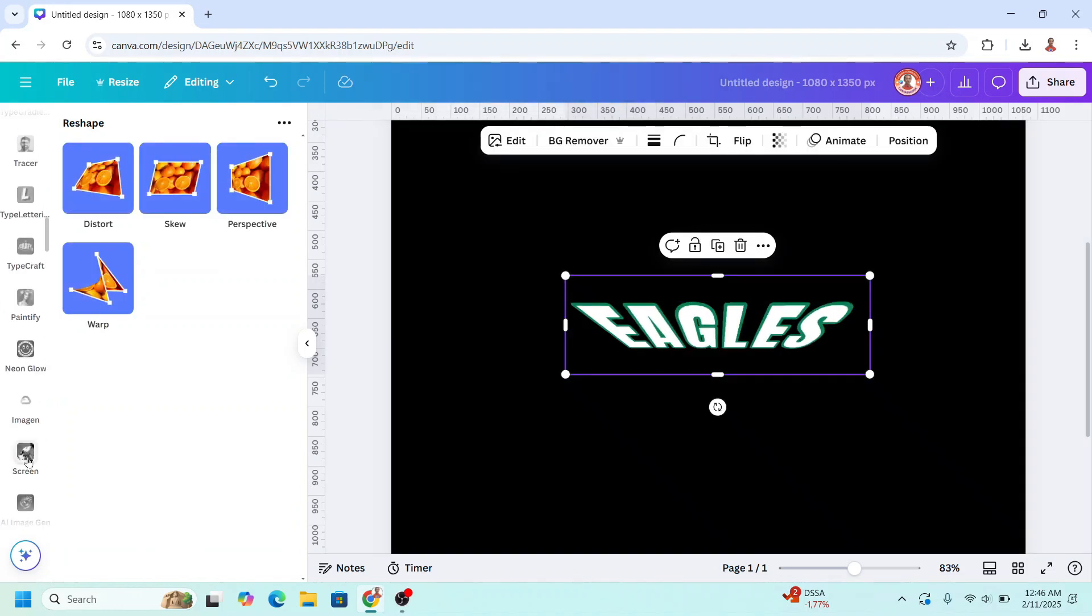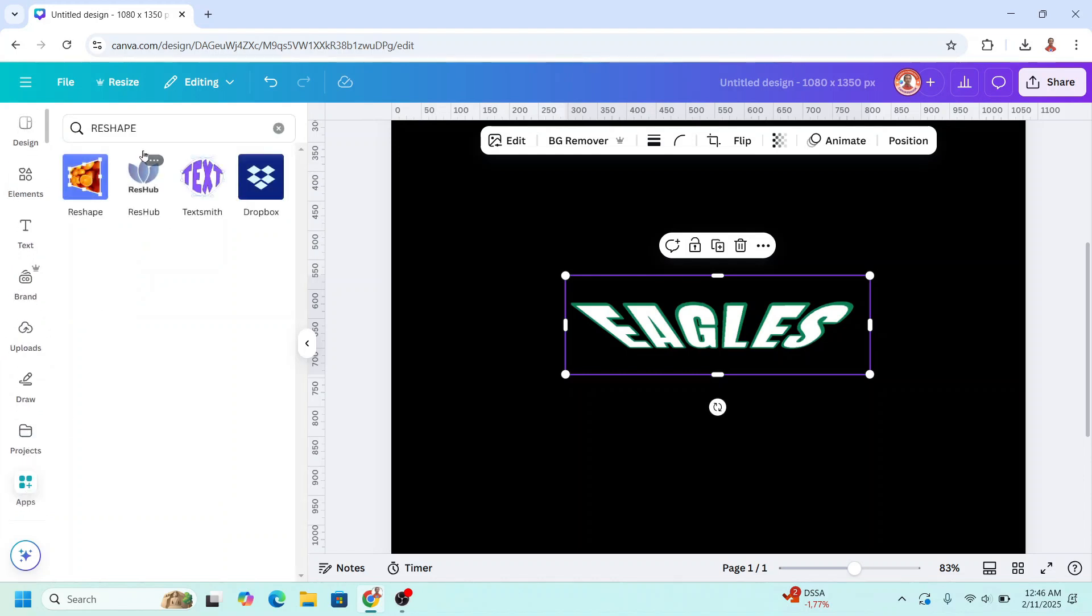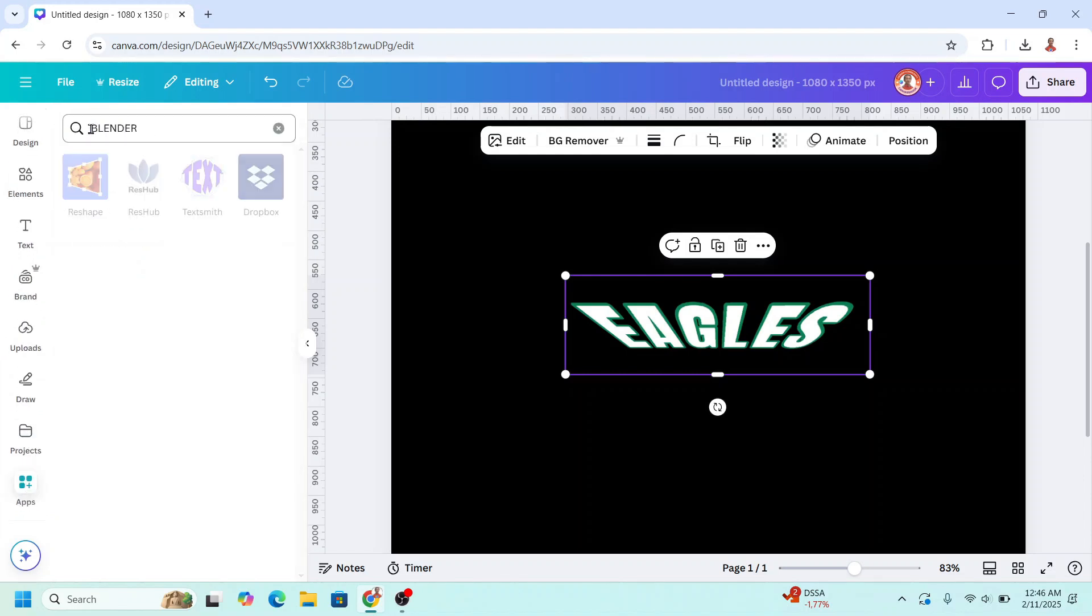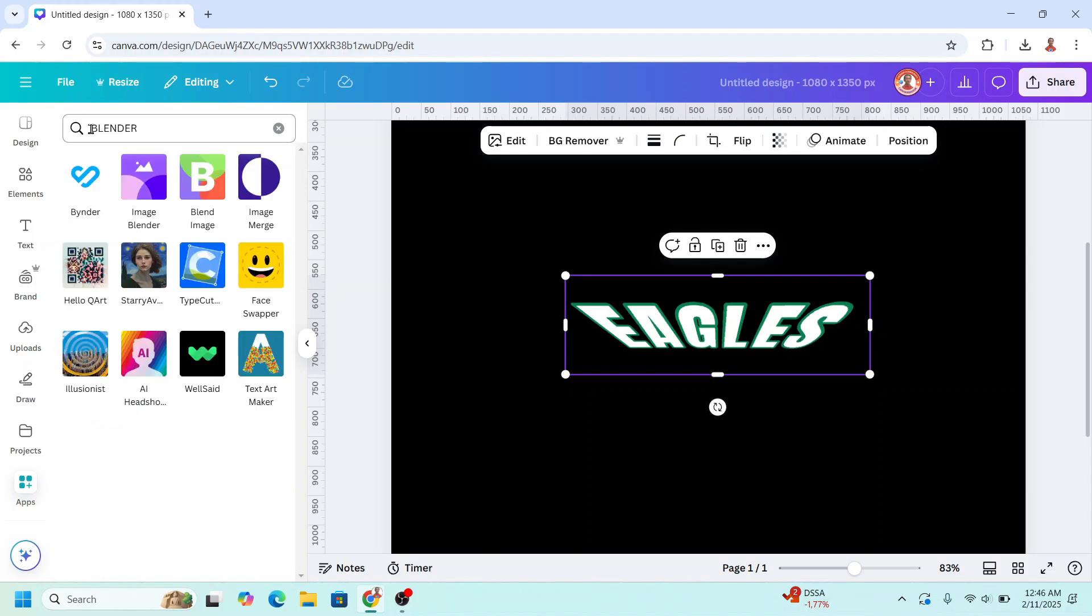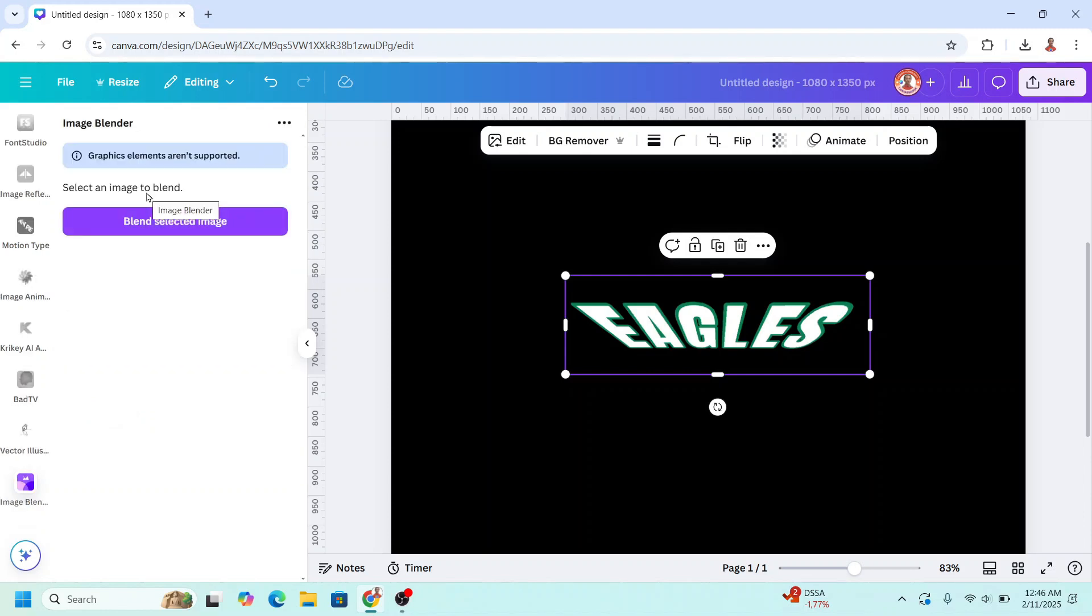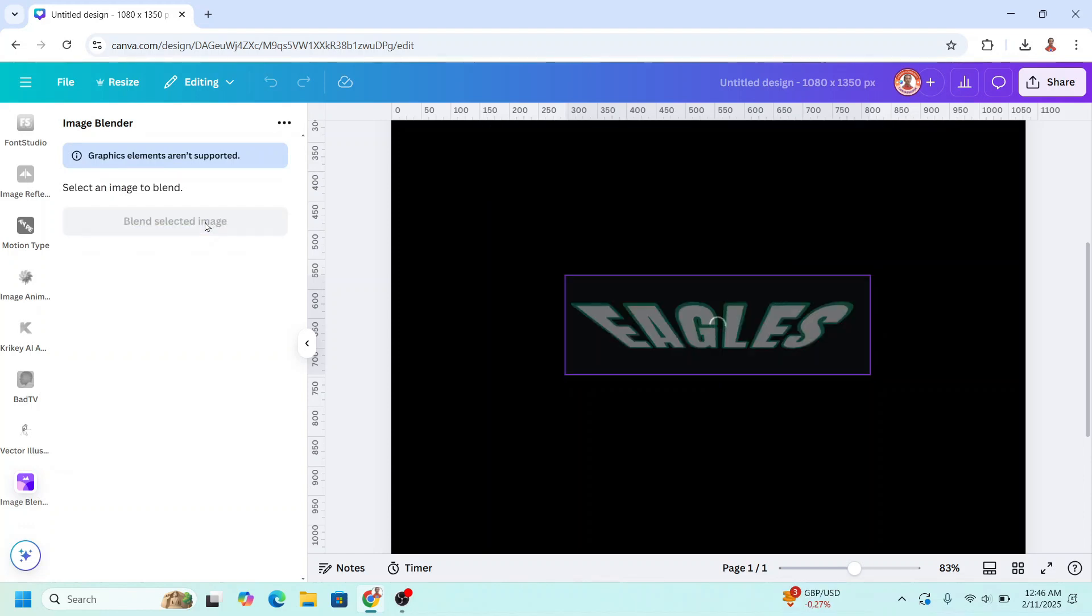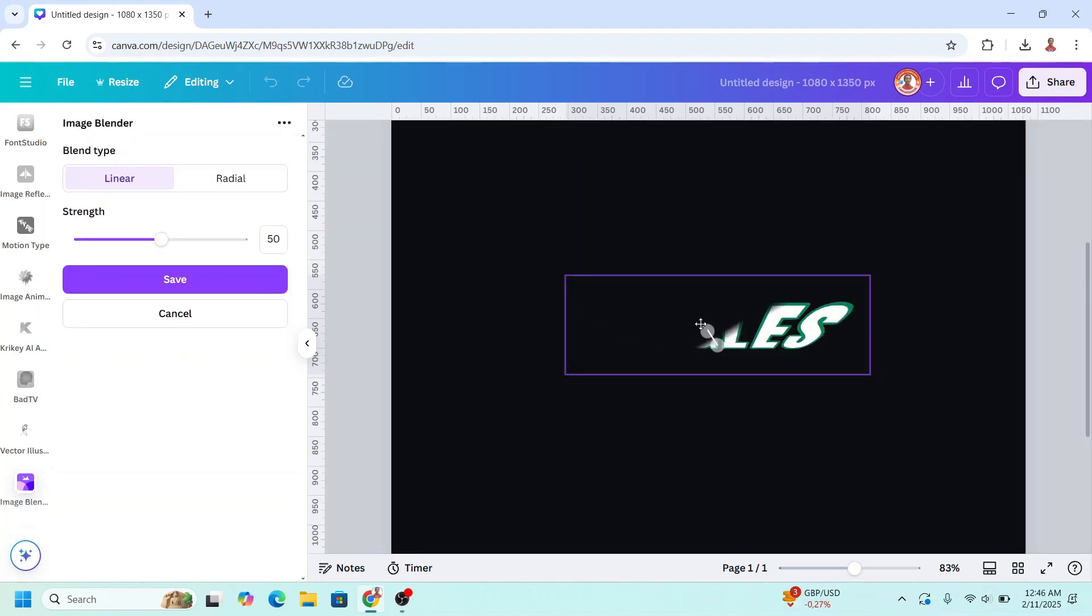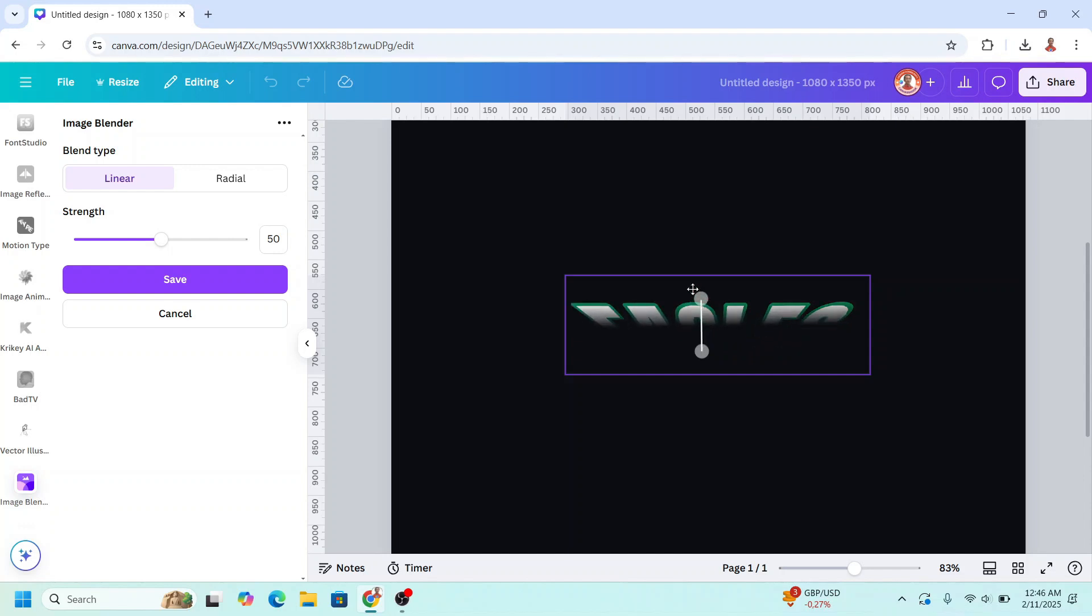Go to apps again and type here blender. Choose image blender. Click this button. Move it to the bottom and move this one to the top. Like this.